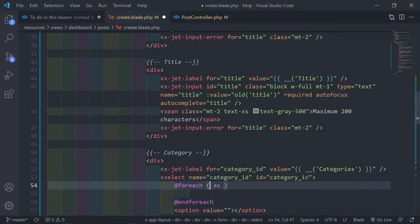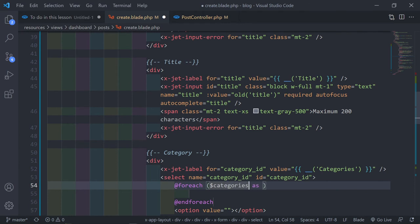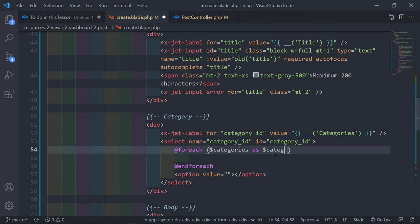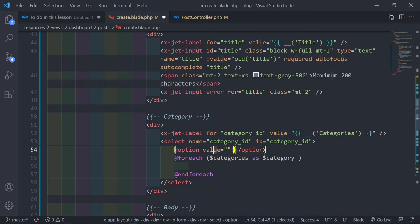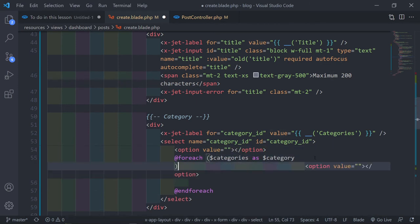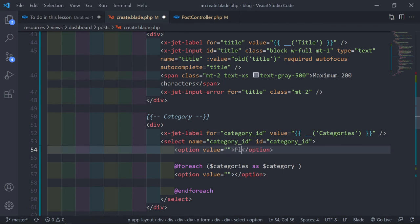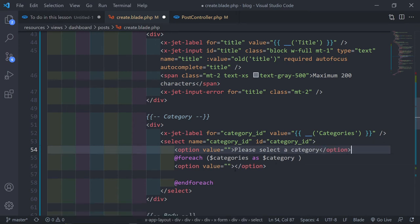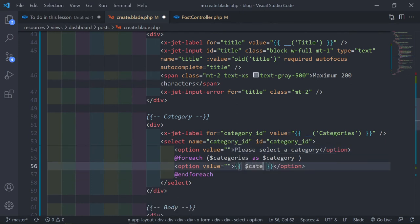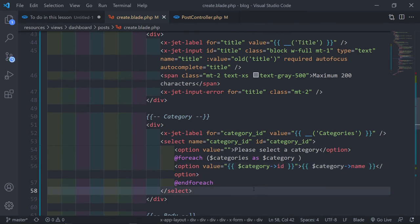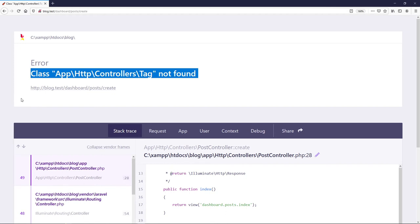Inside the select we add a `@foreach($categories as $category)` loop, with each `<option value='{{ $category->id }}'>{{ $category->name }}</option>`, then `@endforeach`.